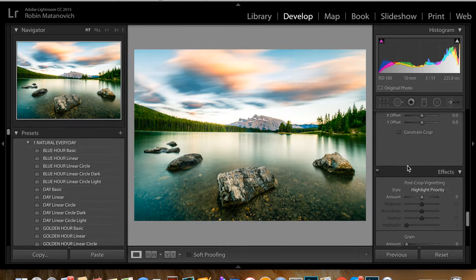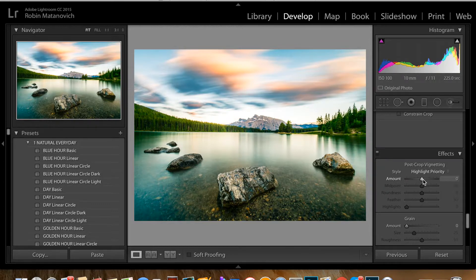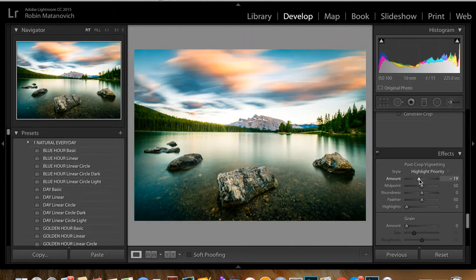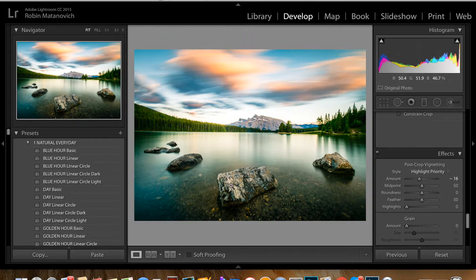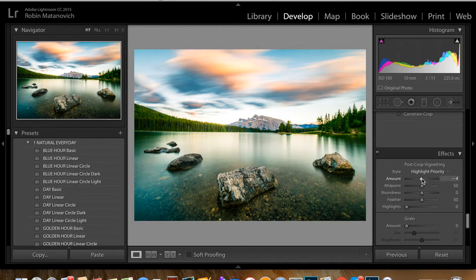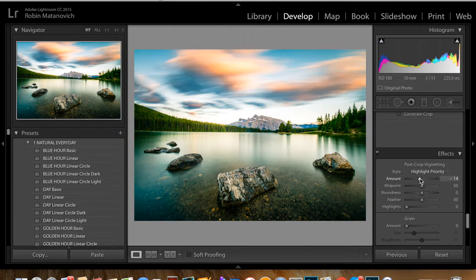I like to vignette my pictures a little bit — let's say around minus 16. I like doing that because it brings attention to my subject, which in this case is the rocks with the mountain. You'll see that before, everything is really bright throughout the picture, but the vignetting adds extra drama and highlights the subject a little bit better.